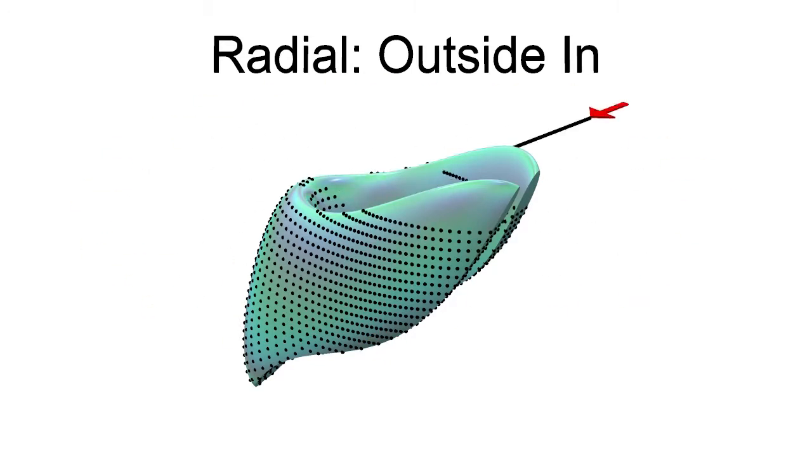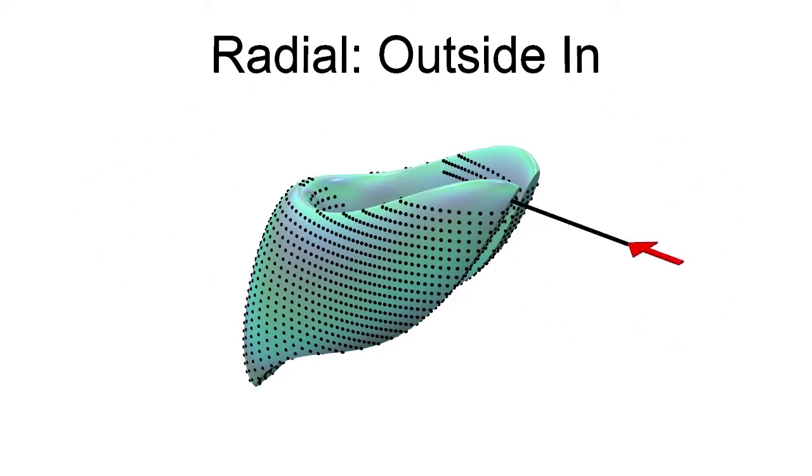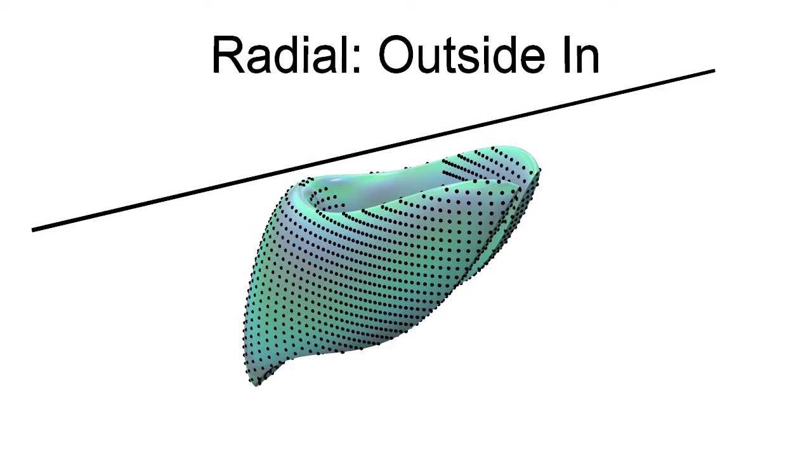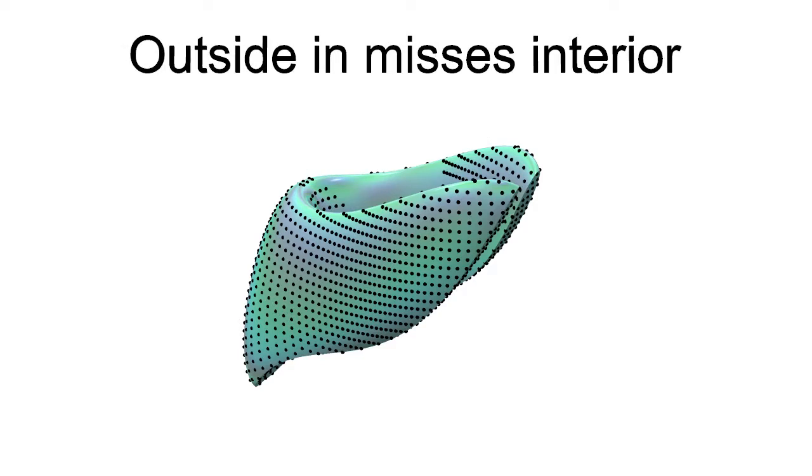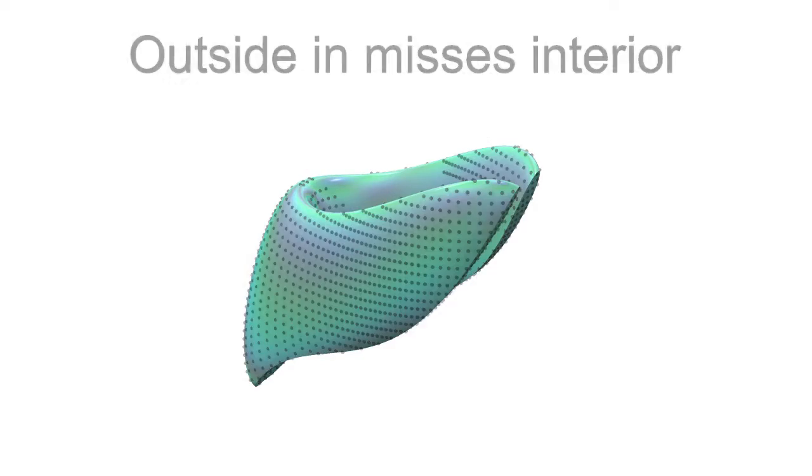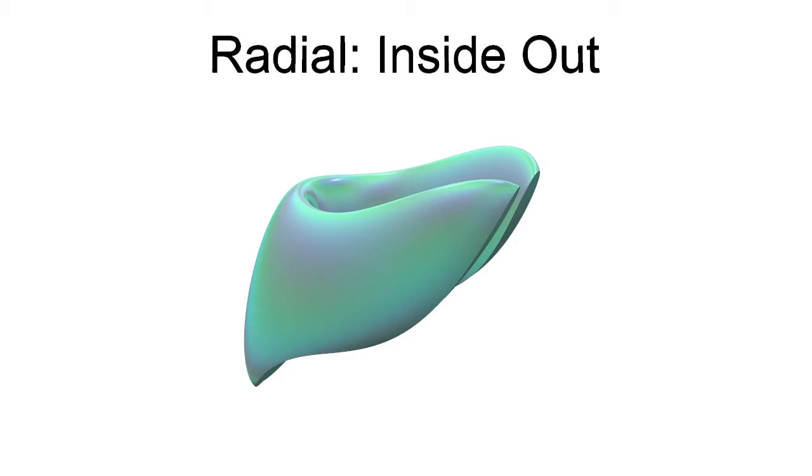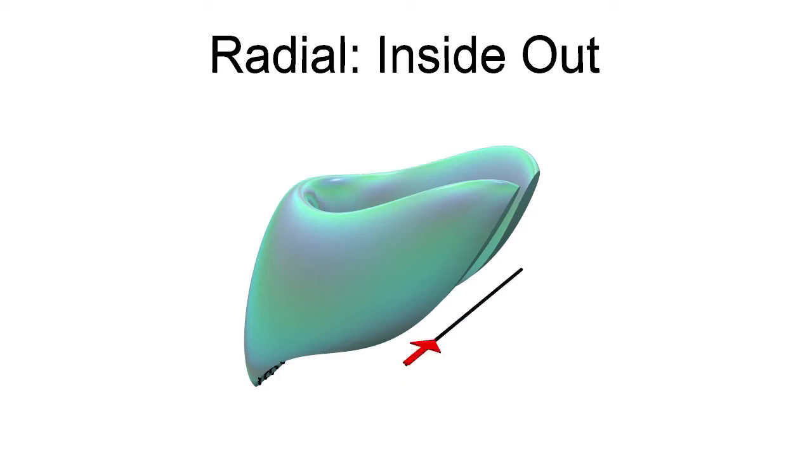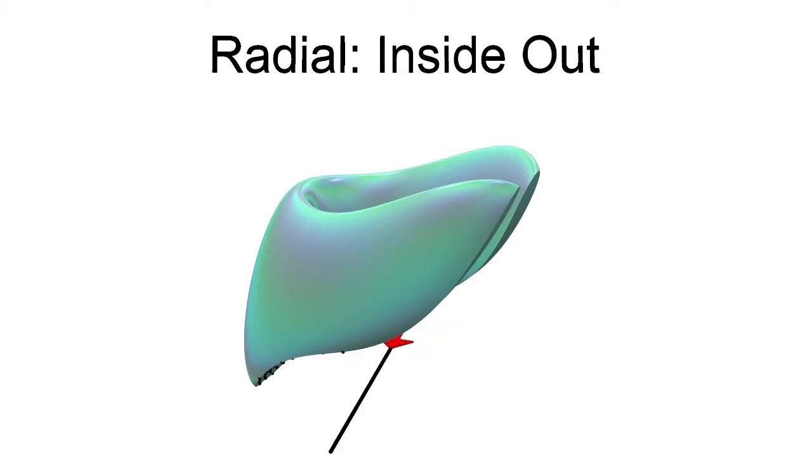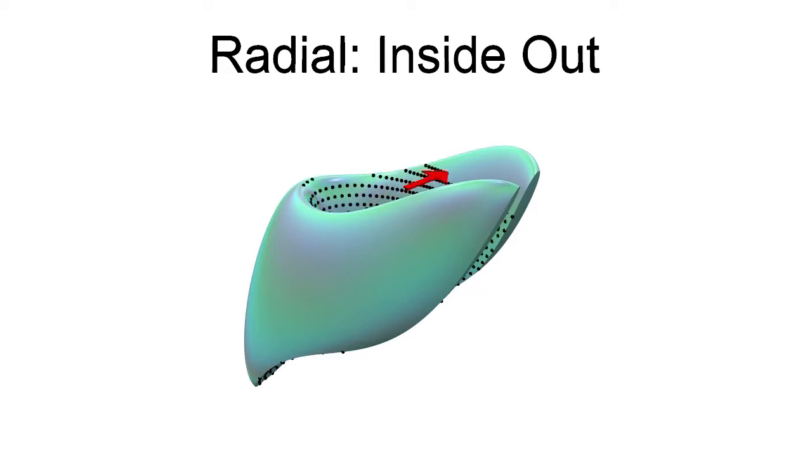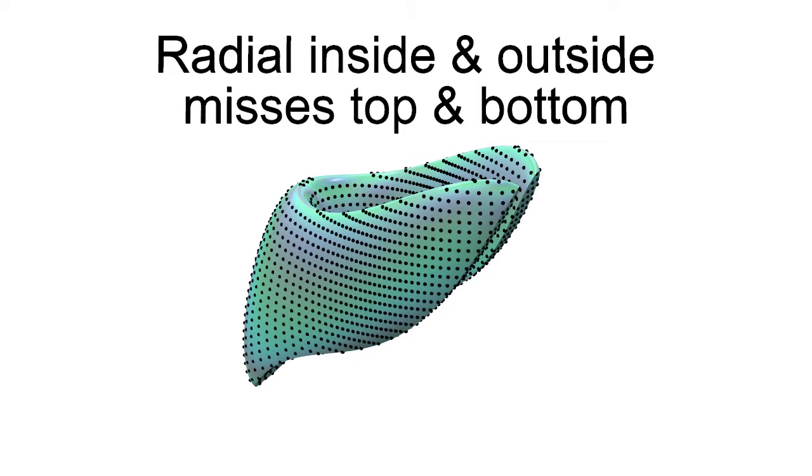As you might expect, scanning from the outside in completely misses the interior. We can also do a radial pattern from the inside out. After combining the inward and outward radial patterns, we get good coverage, but we miss the top and bottom.